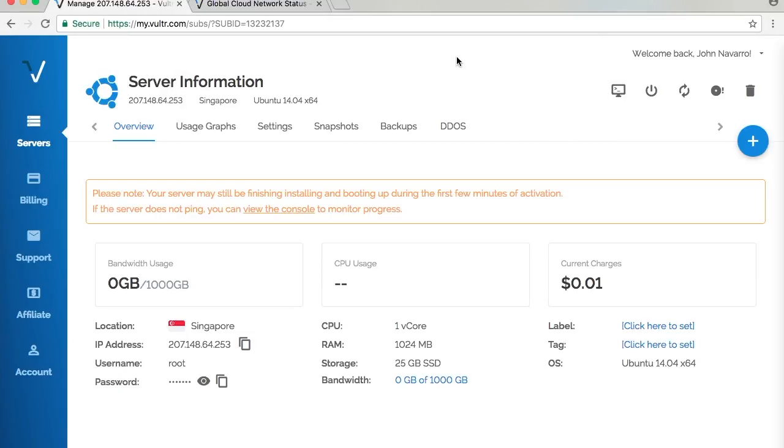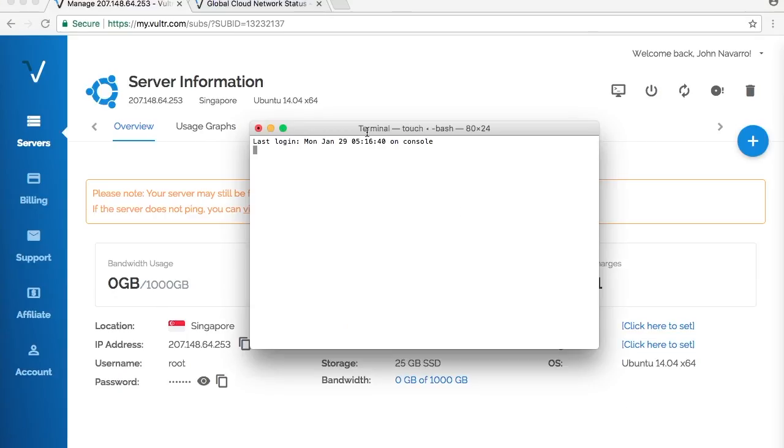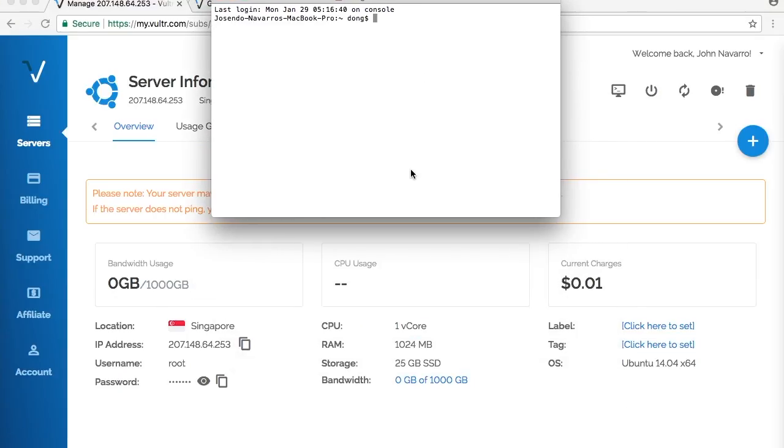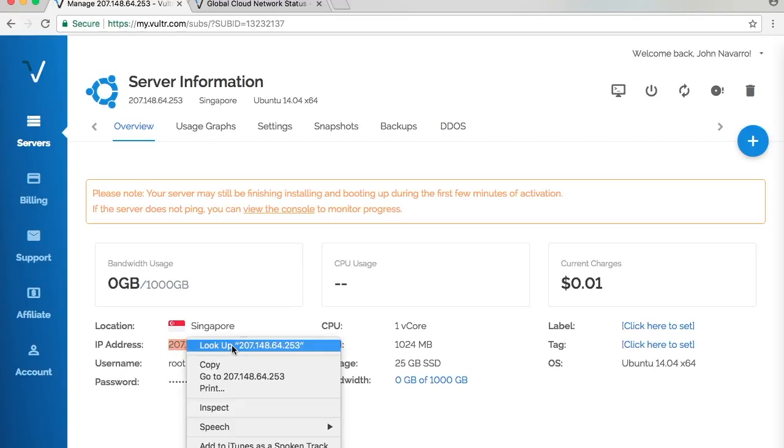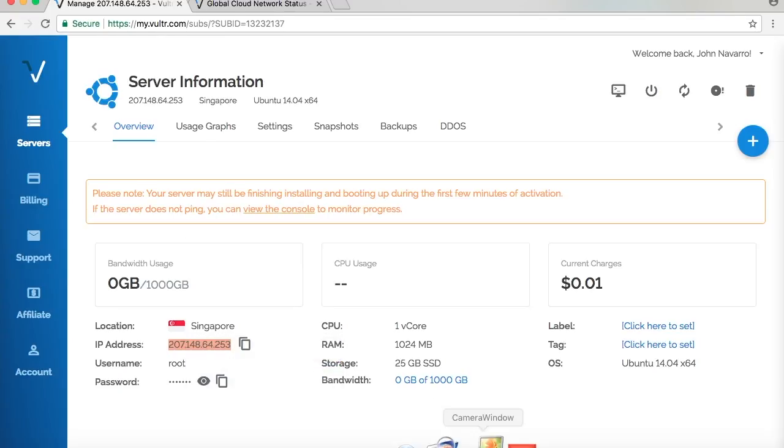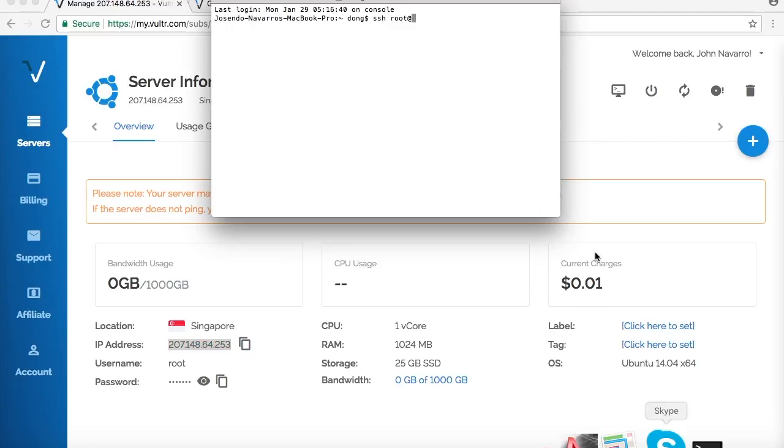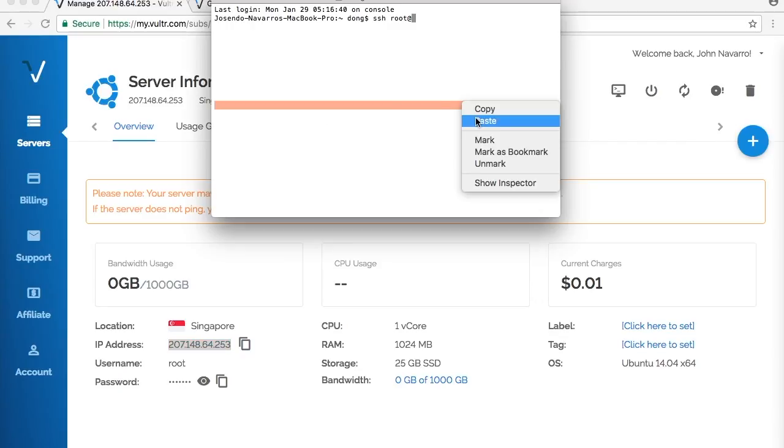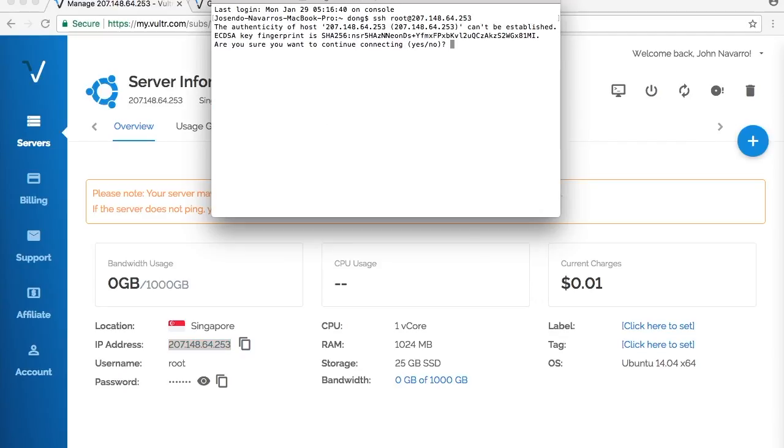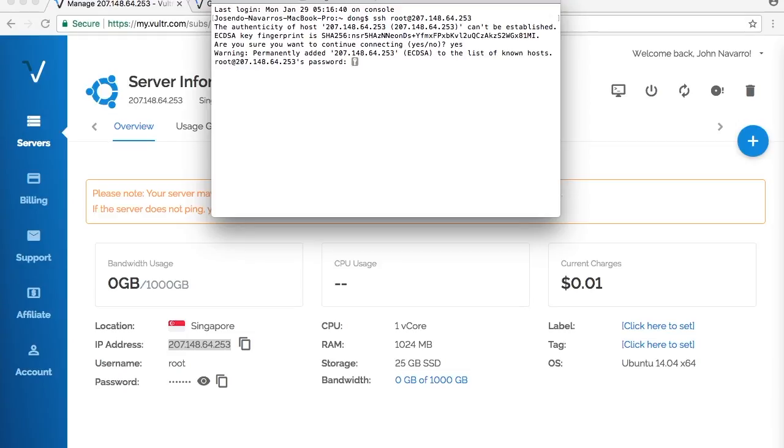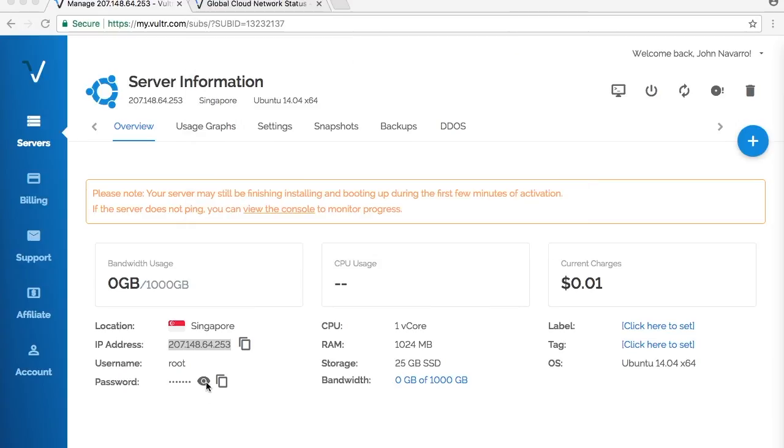Terminal launched. You type in SSH space root at your IP address, which in this case is 207.148.64.23. Paste that in Terminal, then hit Enter. You're going to see this warning, just type yes. Then the root password, just copy this root password here and paste it in.